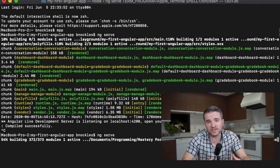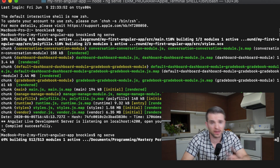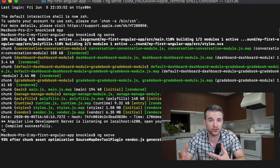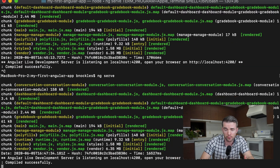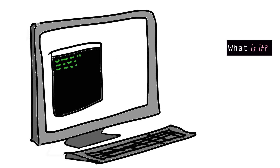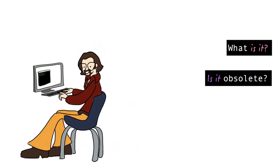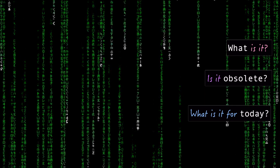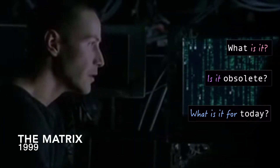You've probably seen this before — this is the terminal. On my Mac it's in a program called Terminal; on a PC it's called the Command Prompt. So what is it? I always thought it looked outdated and obsolete, so what's with that? And how should somebody use it today? My name is Ben, and we're going to answer all three of those questions in this video.